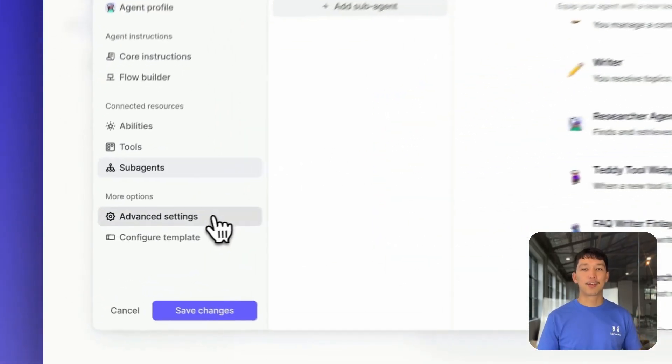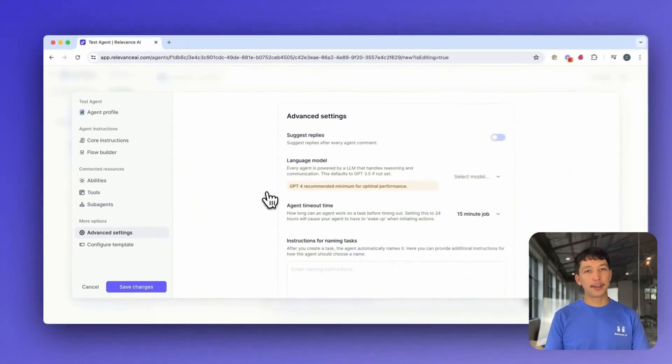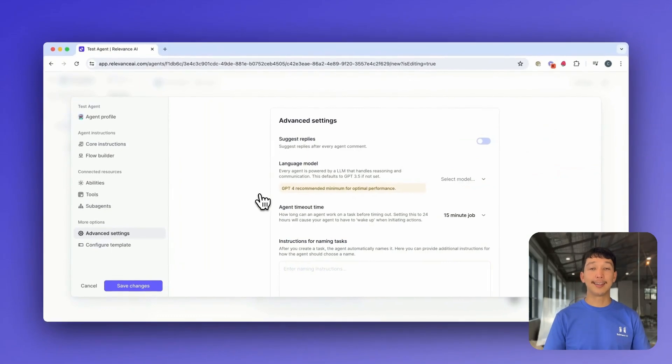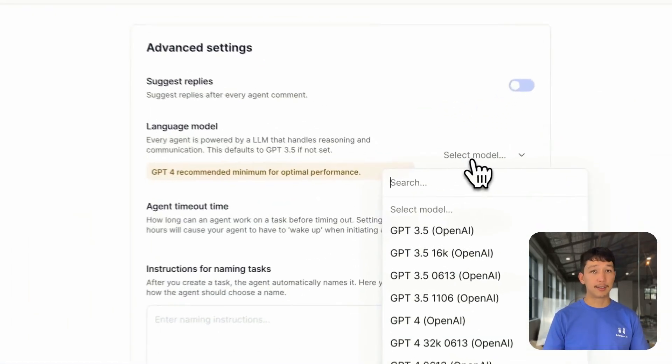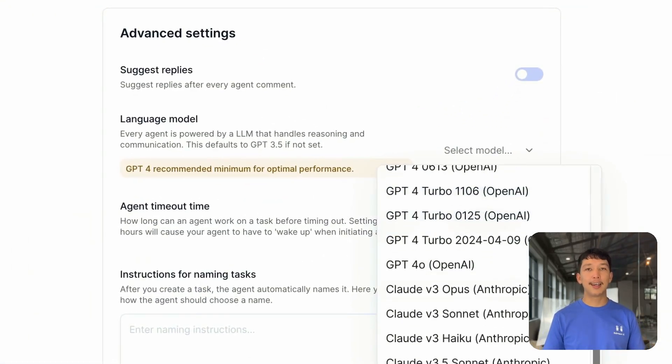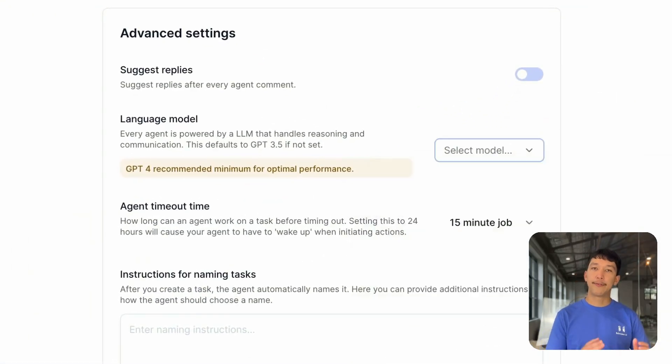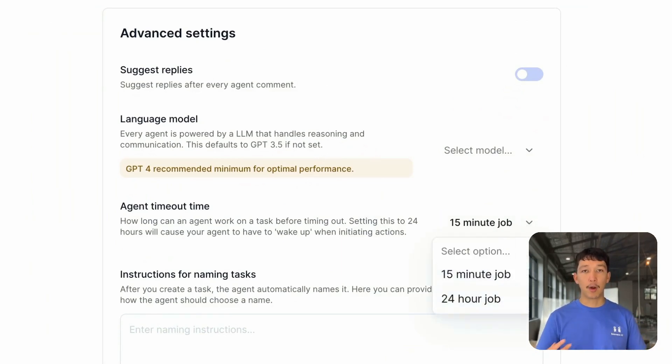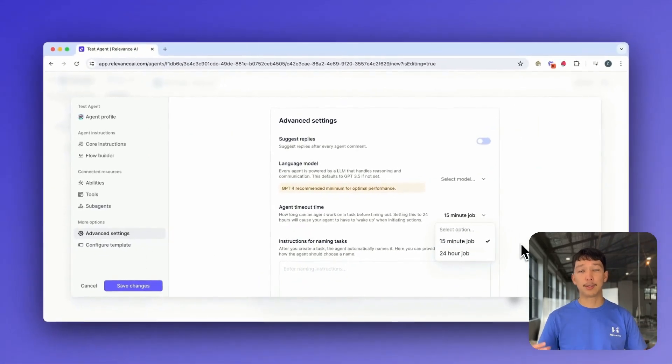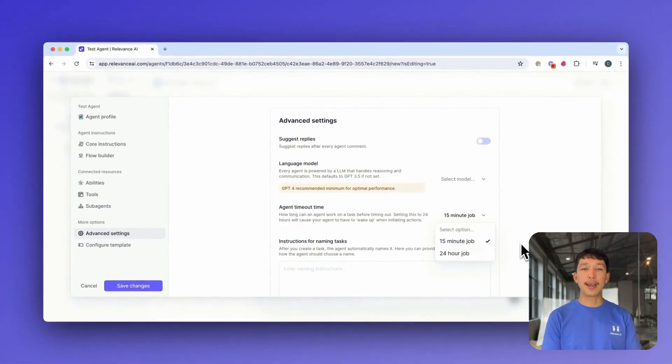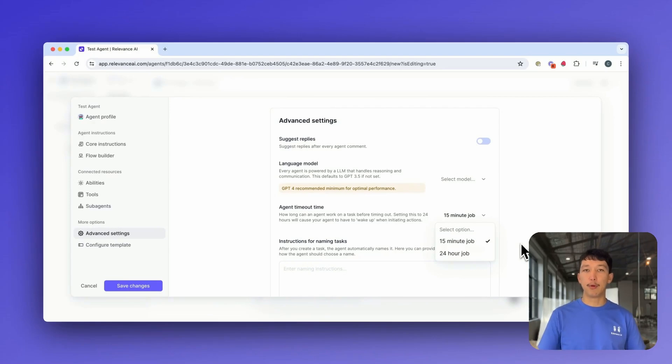Click on Advanced Settings. Three key things to point out here. First, you can select the language model that powers your agent's decision making. Secondly, you can select from 15 minute or 24 hour mode for how long your agent can run. This is particularly important if you have a tool that takes a really long time to run. You may want to toggle to 24 hour mode. The downside is your agent will take a bit longer to boot up for every task.